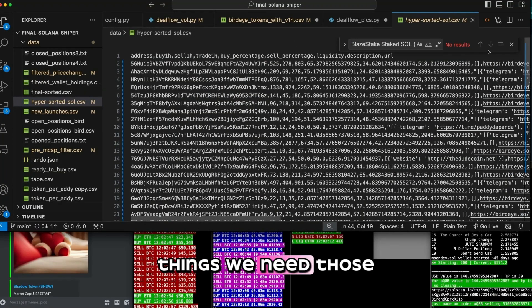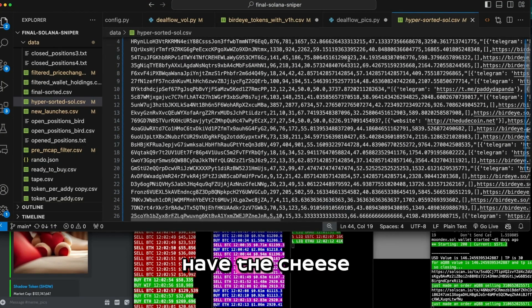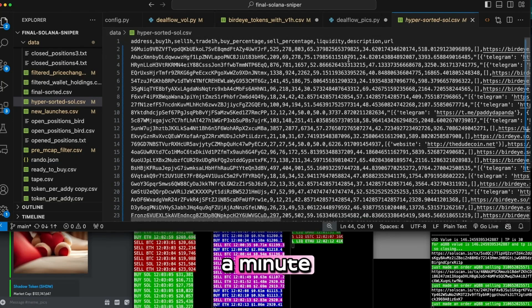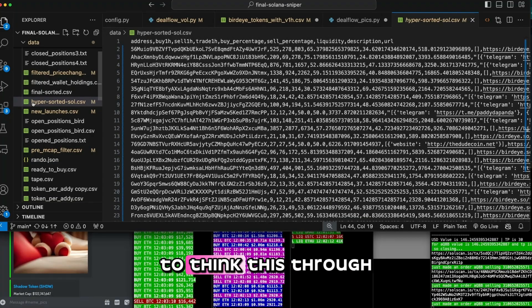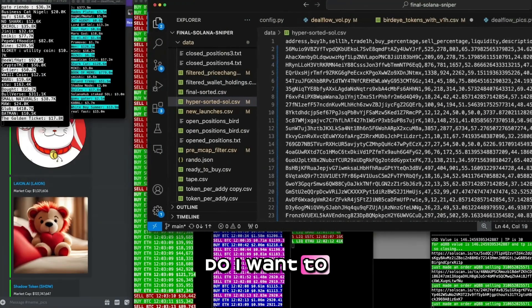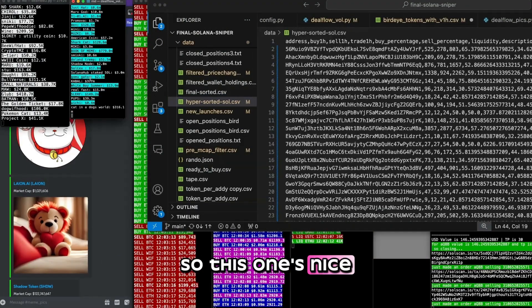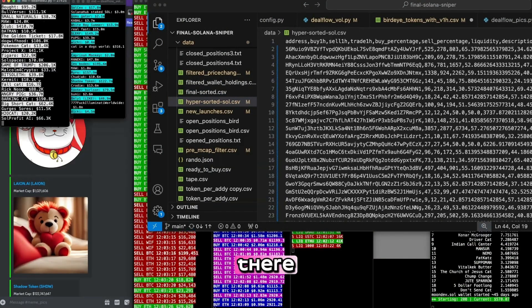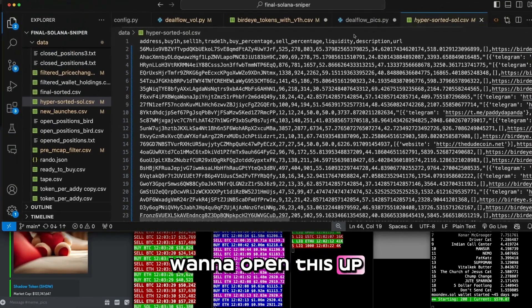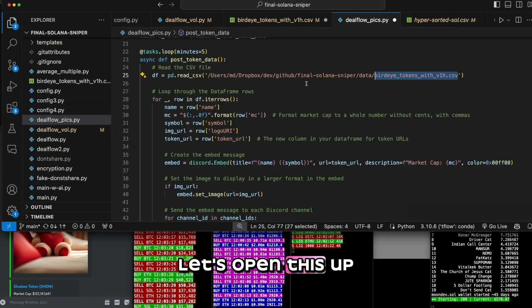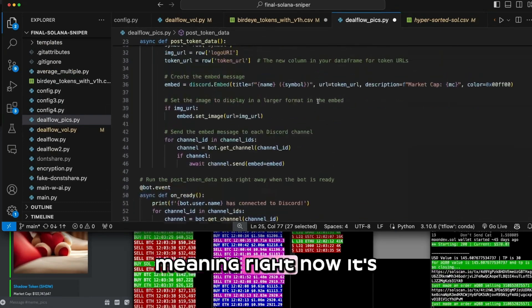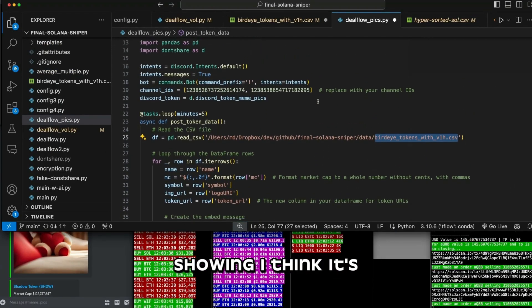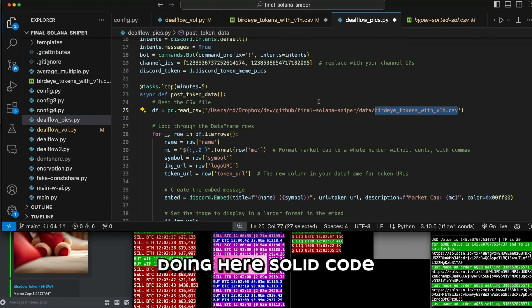It doesn't have the things we need, though, is the funny thing. It doesn't have the, sheesh. So that's going to take a minute. It's not going to take that long, but I'm just trying to think this through. Do I want to put these together, essentially? So this one's nice. Do I want to also have this one in there? The first thing I want to do is I want to open this up. So let's do that. Let's open this up to be bigger. Meaning, right now it's showing, I think the top 50 or so. Let's see what it's doing here.